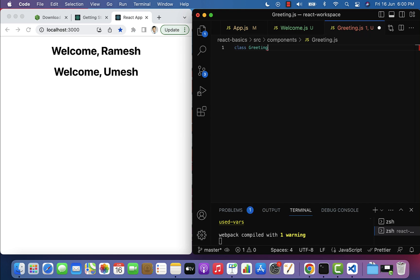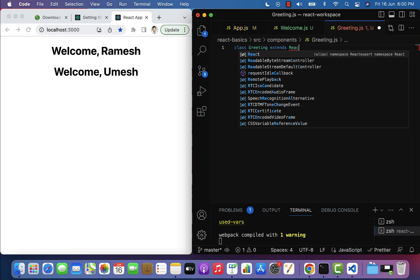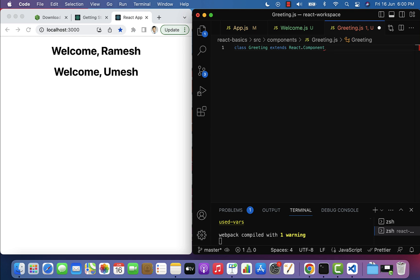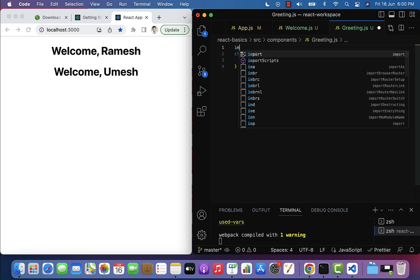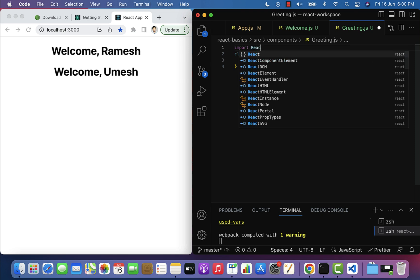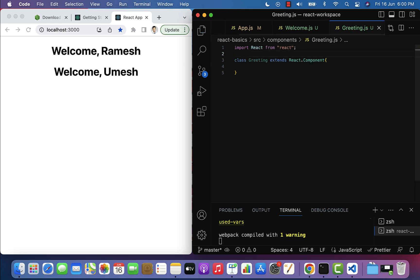Type the component name Greeting — notice the G is capitalized, following the naming convention. The class component should extend the Component class from the React library, so add the extends keyword followed by React.Component. Make sure React is imported at the top: import React from 'react'.